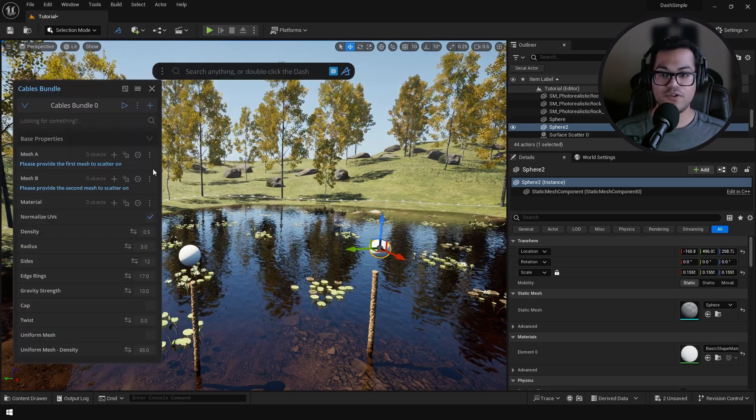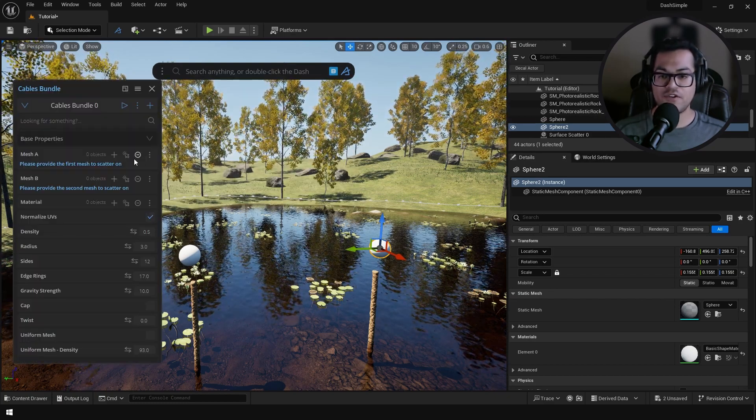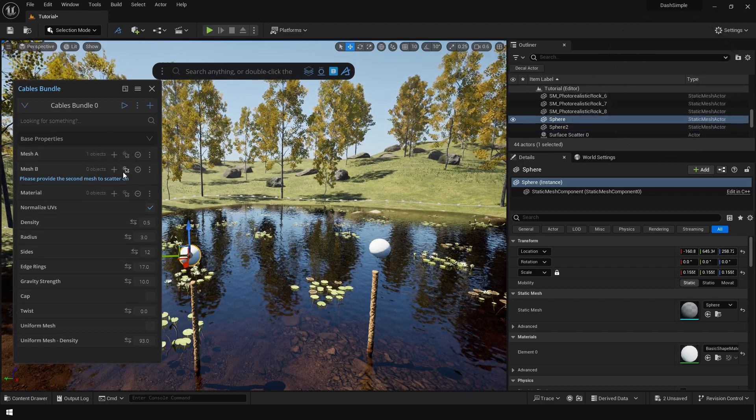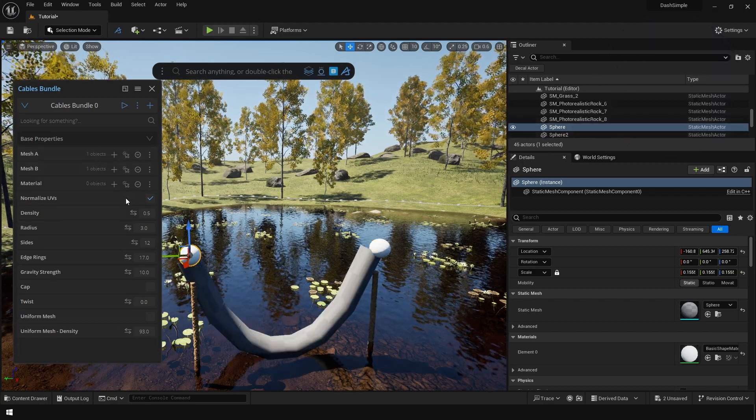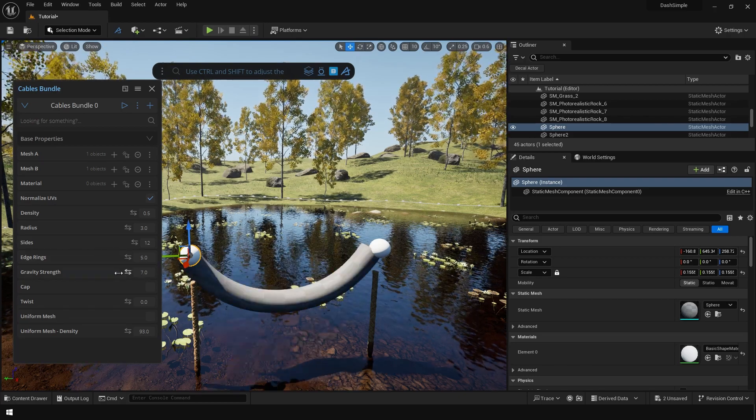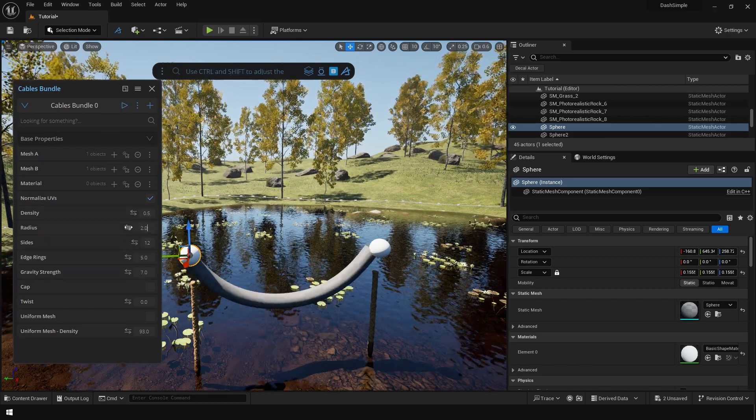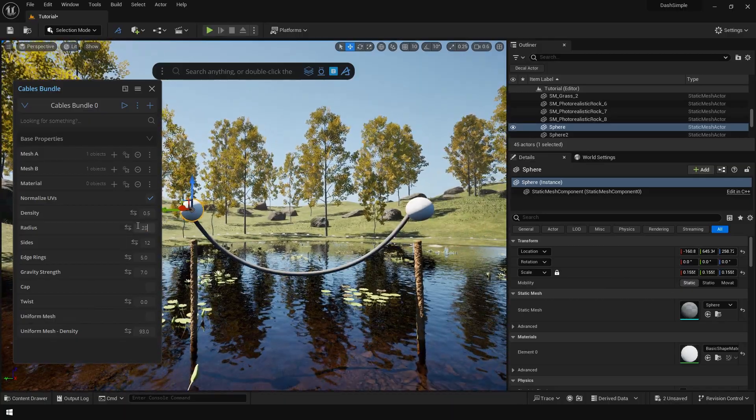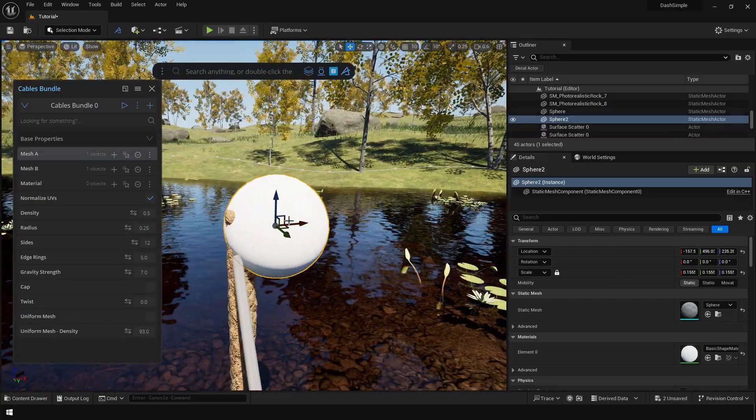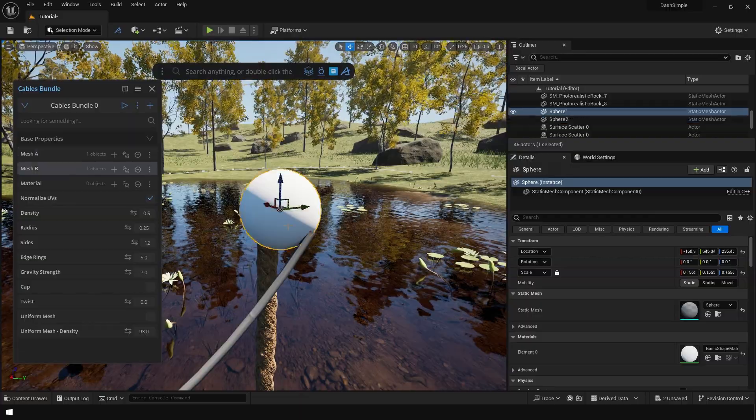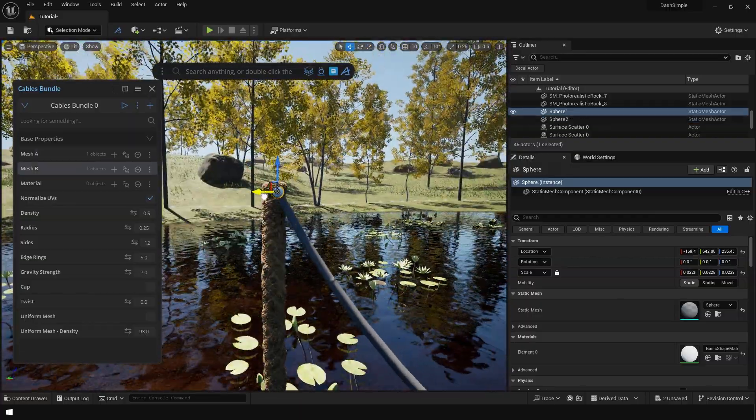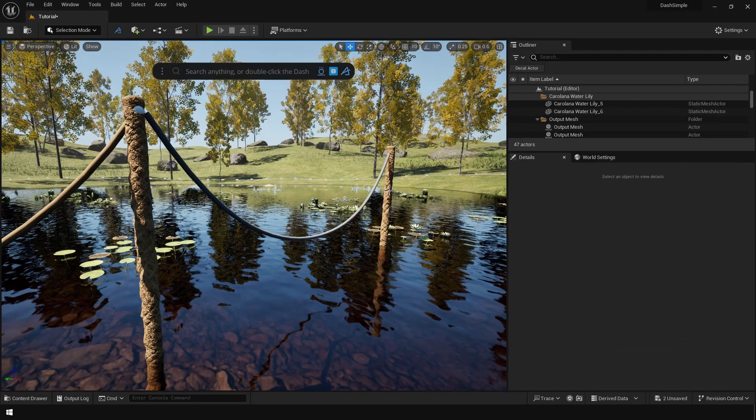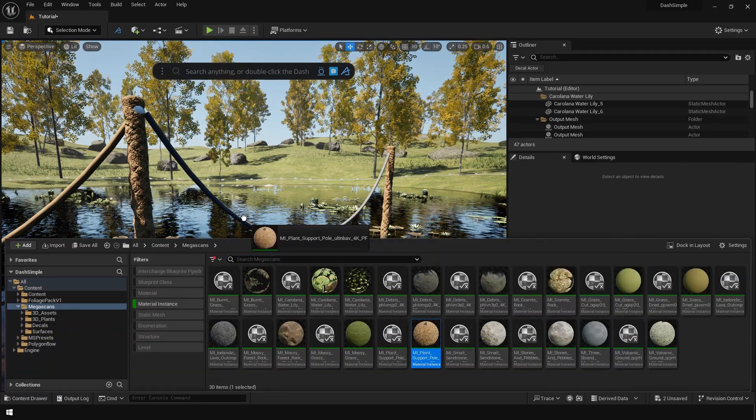And click on the cables tool. We're going to assign these spheres as our start and end objects. You can change some settings here, so we have the radius, we have the density and the gravity options. You can also assign a material to these cables.